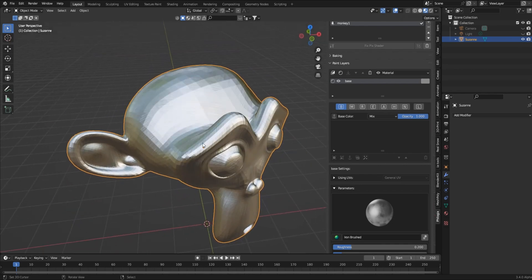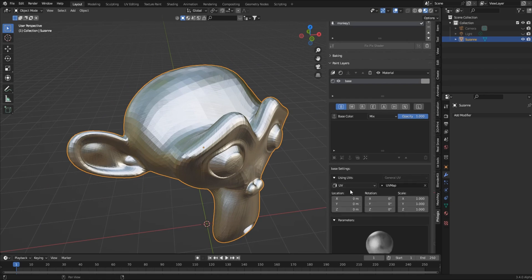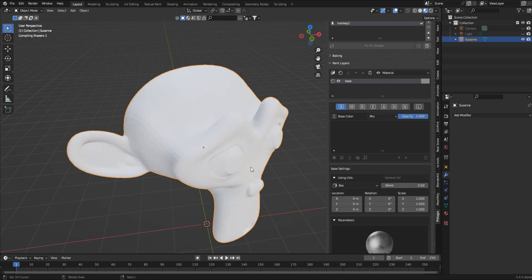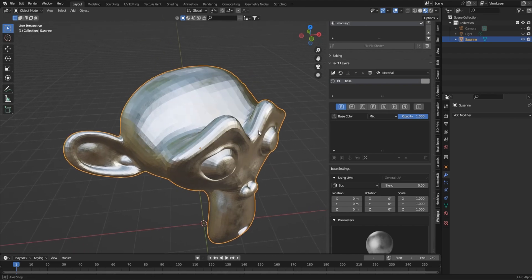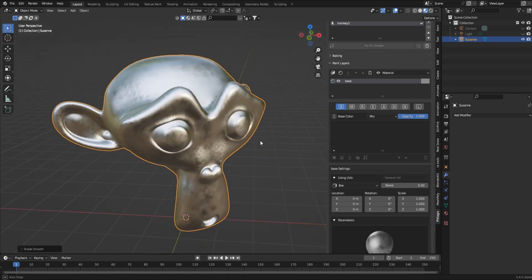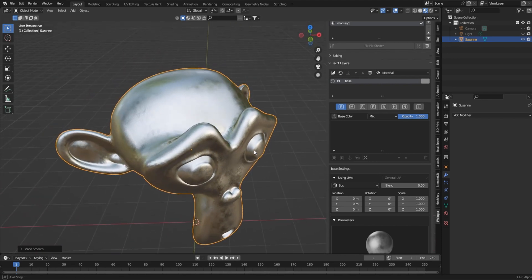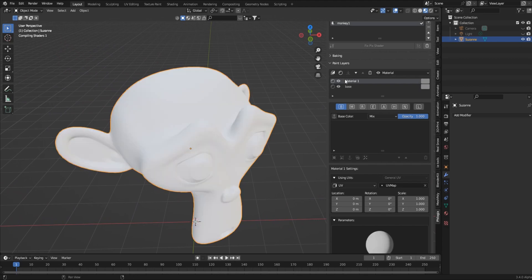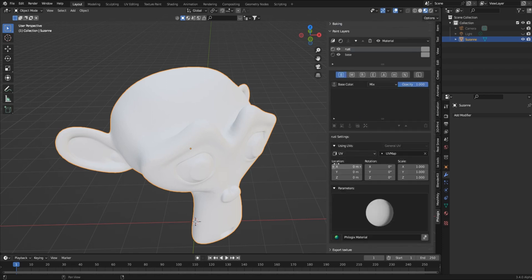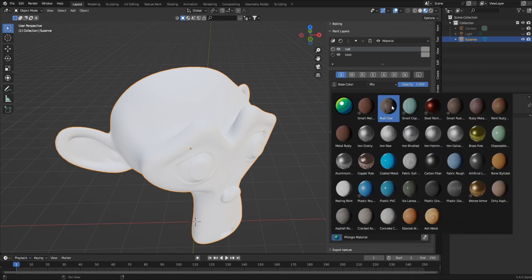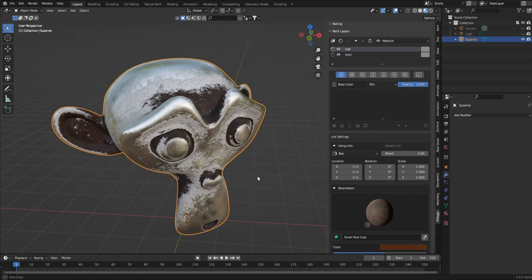That looks a bit wonky right now, but you can go to the UV settings, drop that menu down, and you've got controls for location, rotation, and scale. I'll drop from UV to Box mapping, which will read the map properly, and I'll shade this smooth as well. Now I want to add a smart layer - I'll double-click and name it 'rust' under paint layers, also set to Box. Then from the smart material list you can choose rust, 'rust core', 'smart rust', 'rusty metal', 'paint chip' - I'll go with Smart Rust.